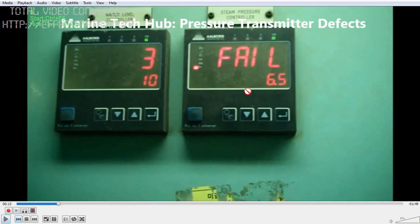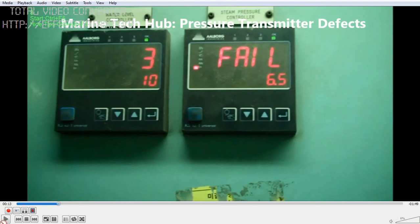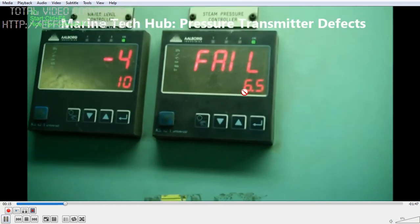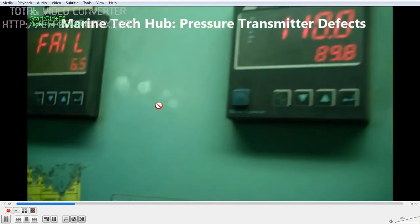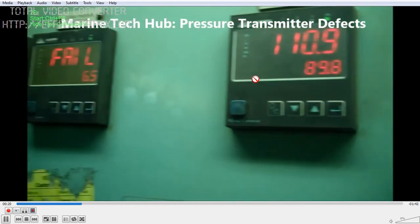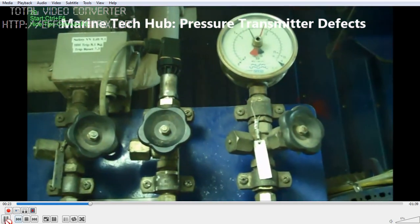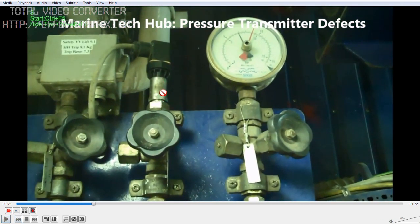Next, we will be opening this steam pressure controller and checking what the fault is. We checked through the parameters that were given — this FAIL condition is not listed. So I will explain how you find the defects. You need to open this controller and take it to the workshop. This here is the pressure transmitter, and from it we get 4 to 20 milliamps. From here the signal goes to the controller.